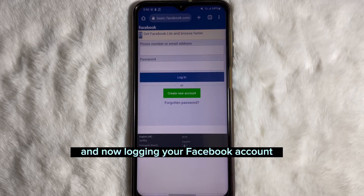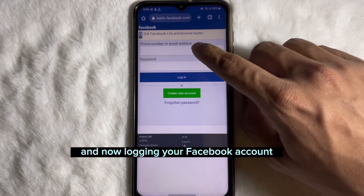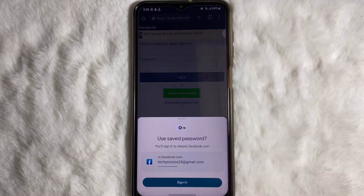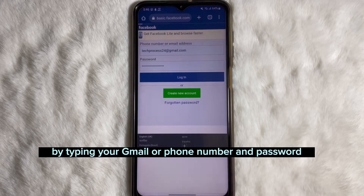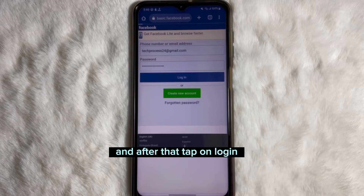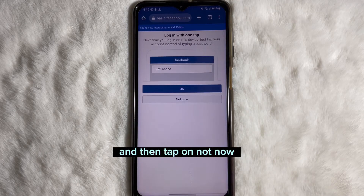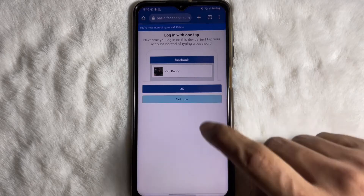Now login to your Facebook account by typing your Gmail or phone number and password. After that, tap on Login and then tap on Not Now.